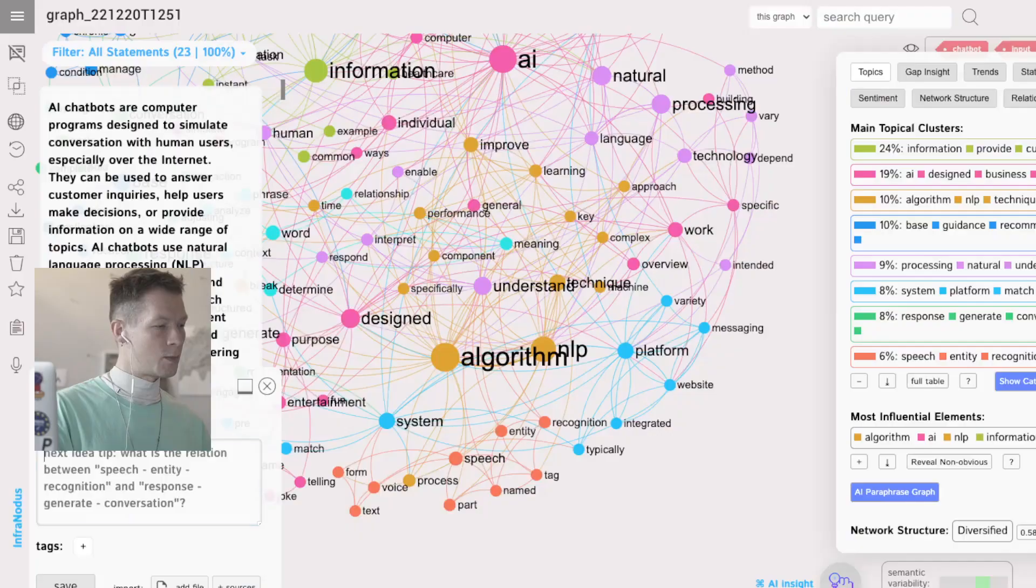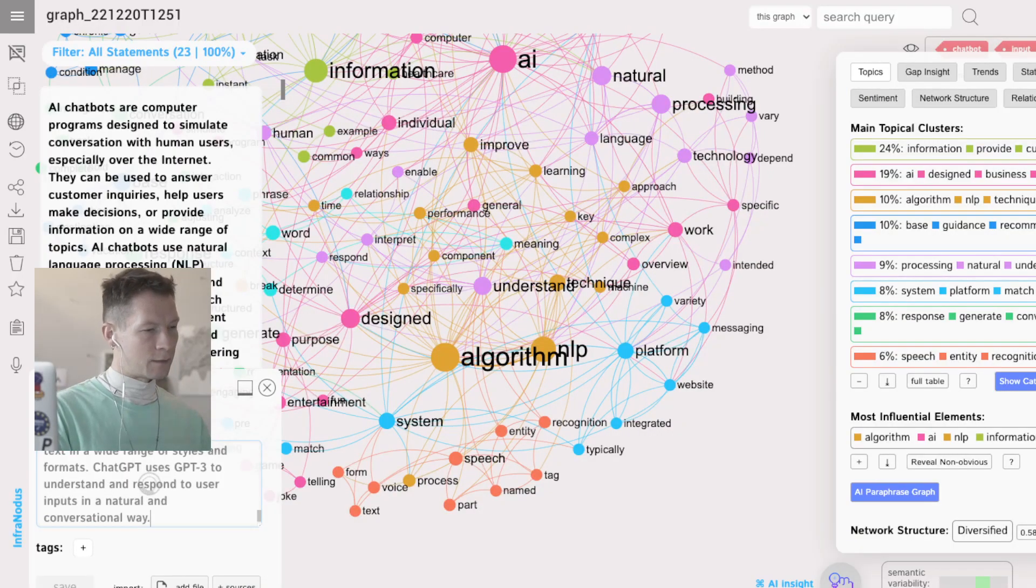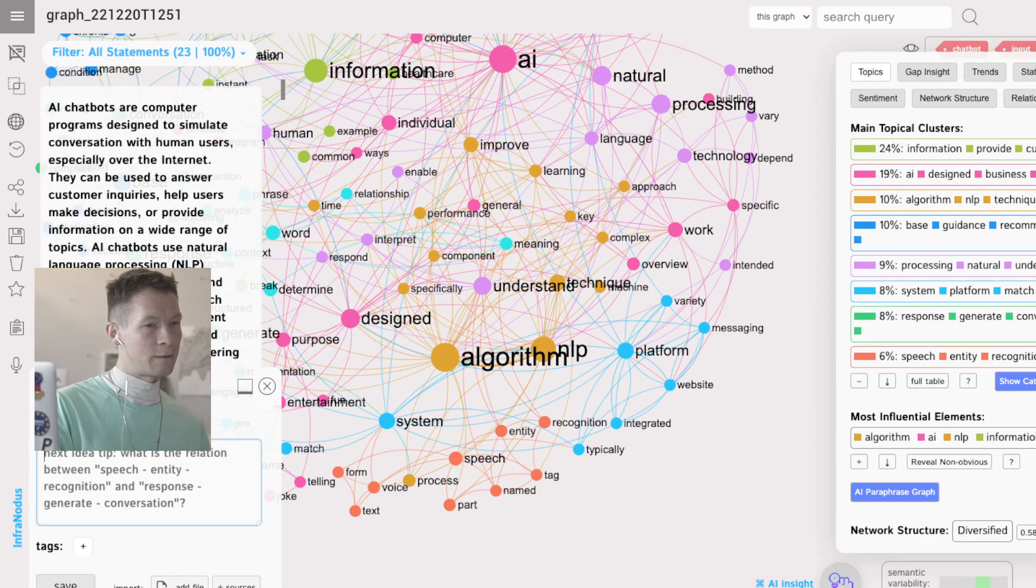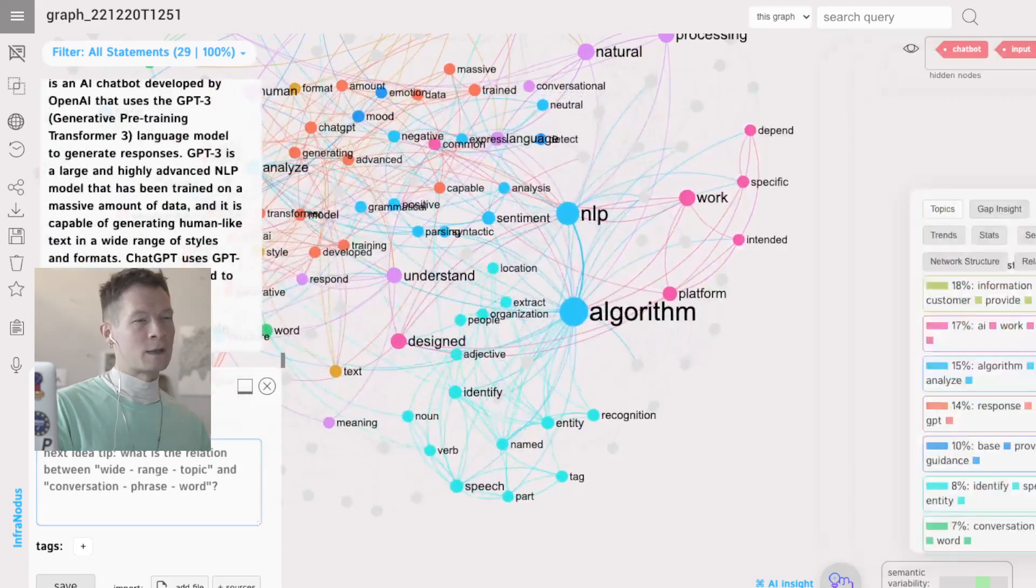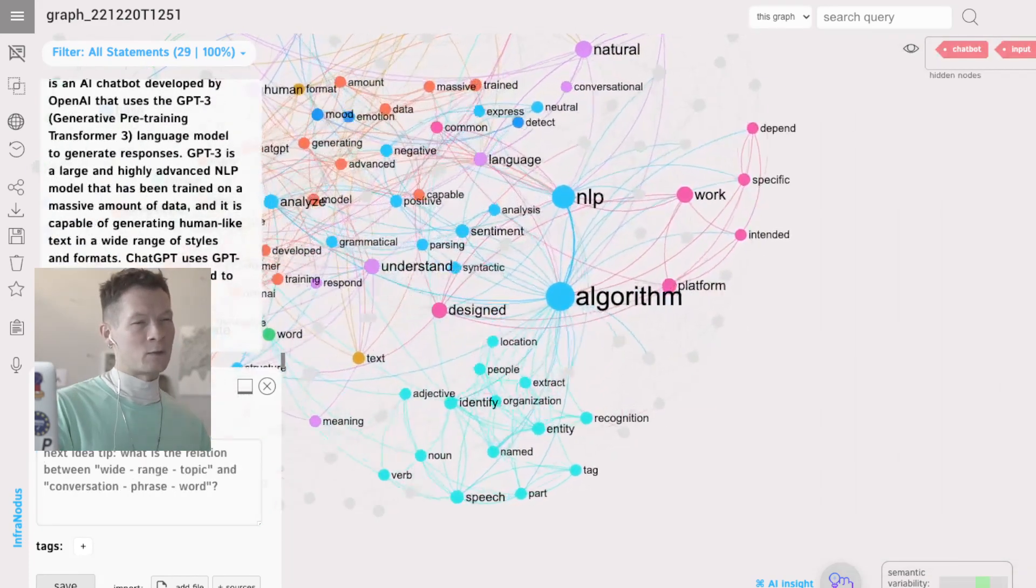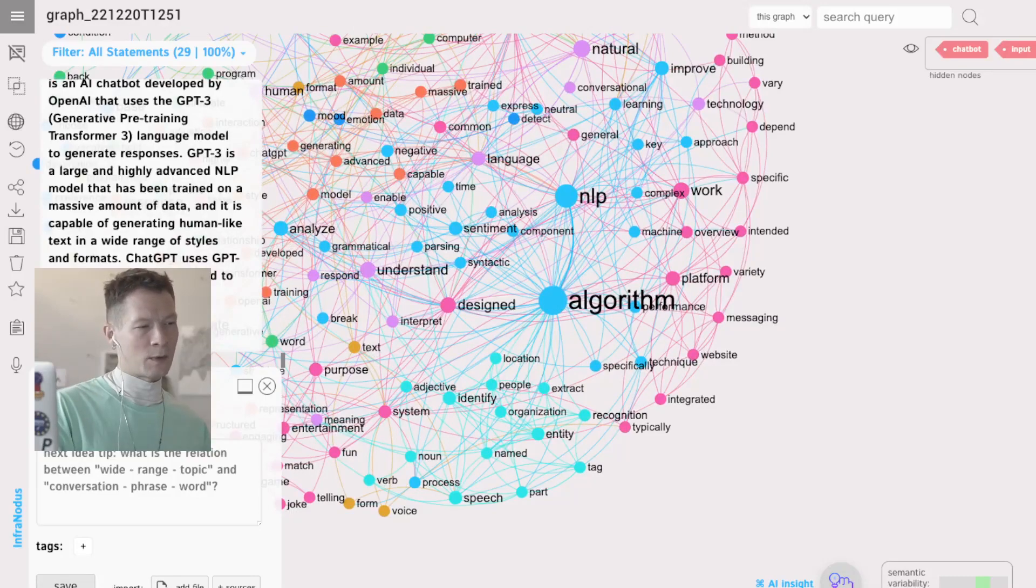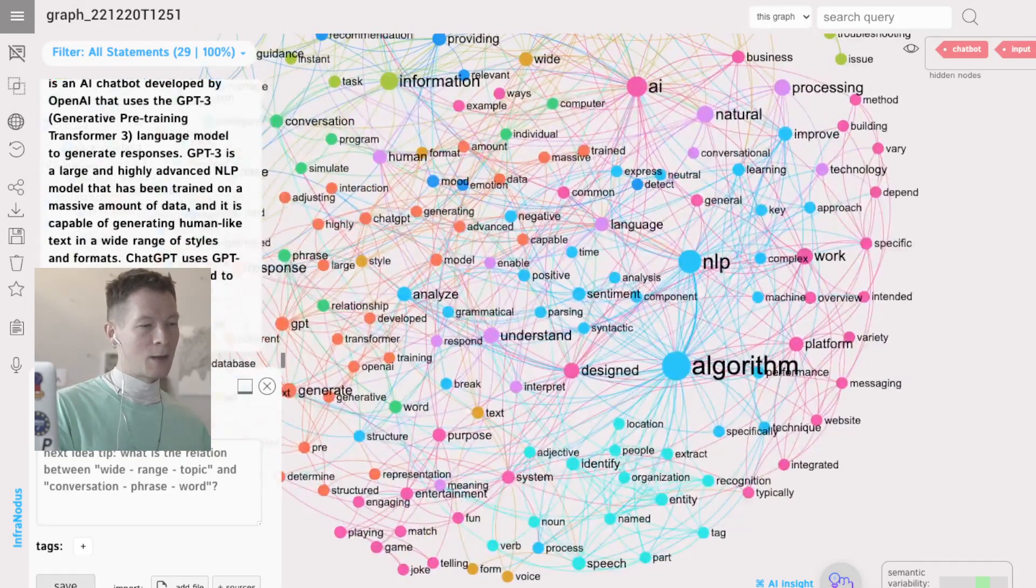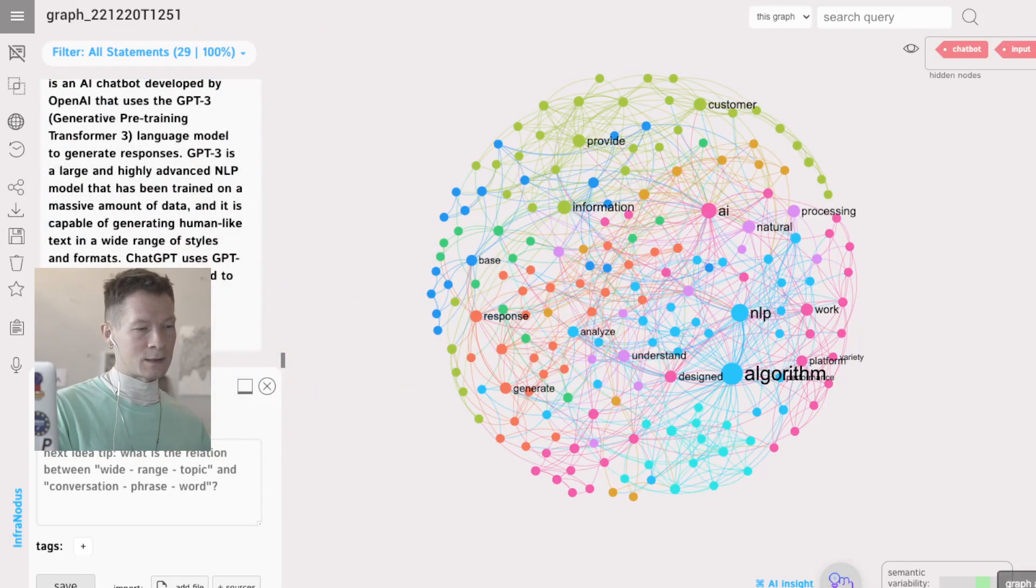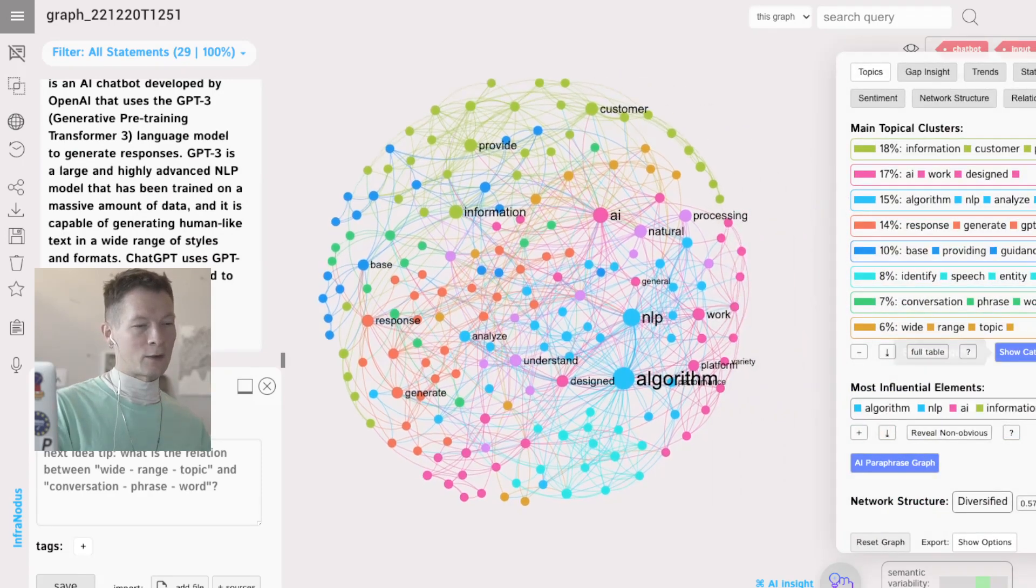So I'm going to copy this from the ChatGPT output, paste it into InfraNodus, see how it affects the graph. Remember, I have those three most popular nodes removed—chatbot, input, user—because it's always talking about that. We're not interested.